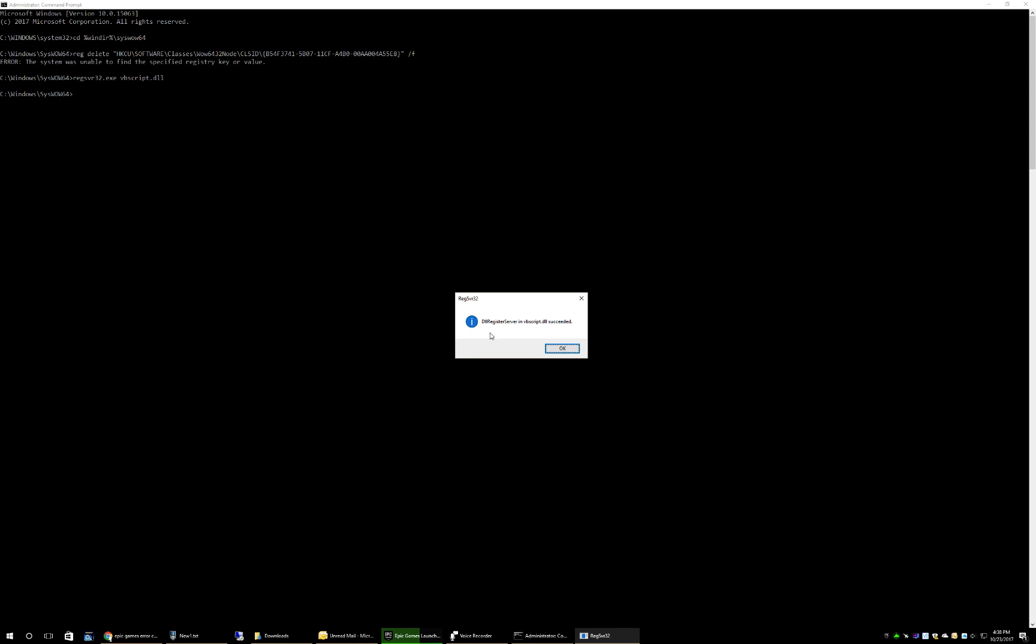And that should be it, you should now be able to install the Epic Games Launcher. Alright, that's it, thanks for watching guys.